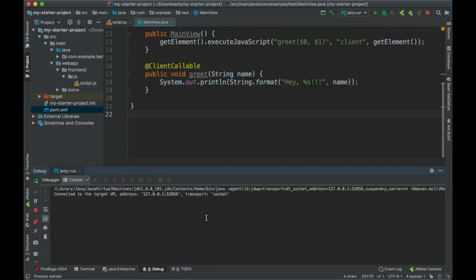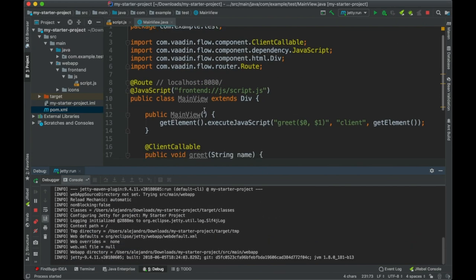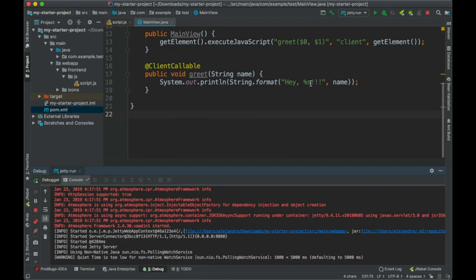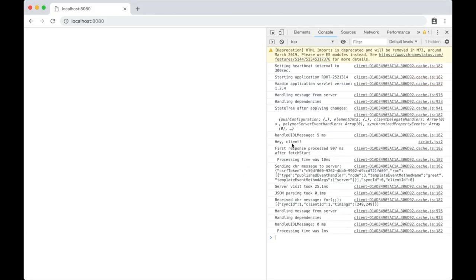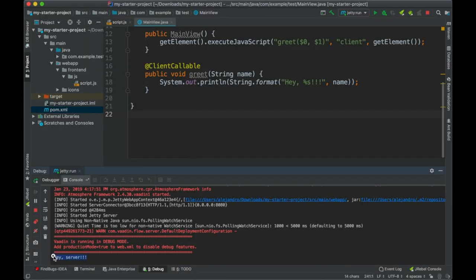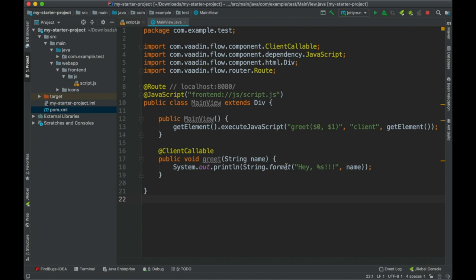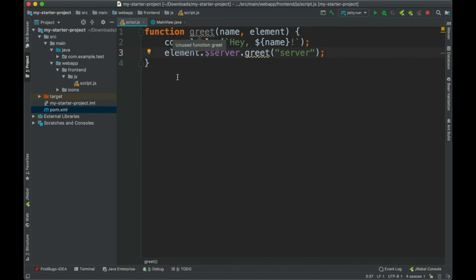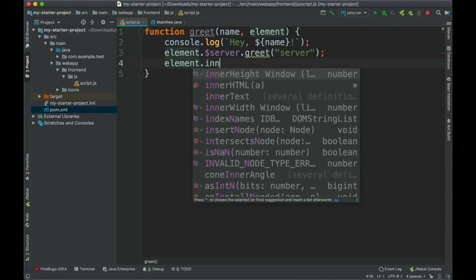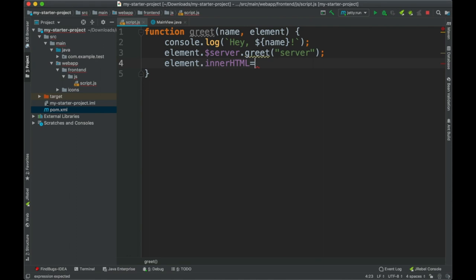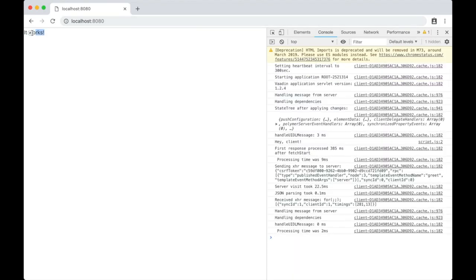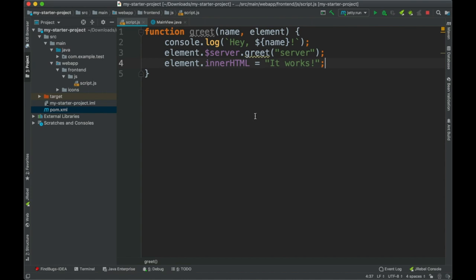Let's restart the server. If everything is okay we should see both greetings — the one from the browser console and the one from the server. And yes — it's working. The console shows the browser-side greeting and the server logs the Java-side greeting. So it's that simple to integrate JavaScript and Java, calling methods between them and passing values both ways. You can also do things like modify the inner HTML of elements from the server side.